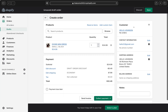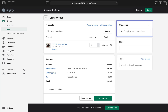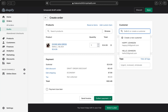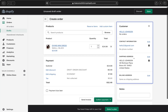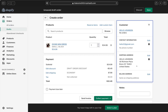If you added the wrong customer, click the X next to their name to remove them, and then search and add the correct customer. Any customers already saved in your store will appear in the search results.